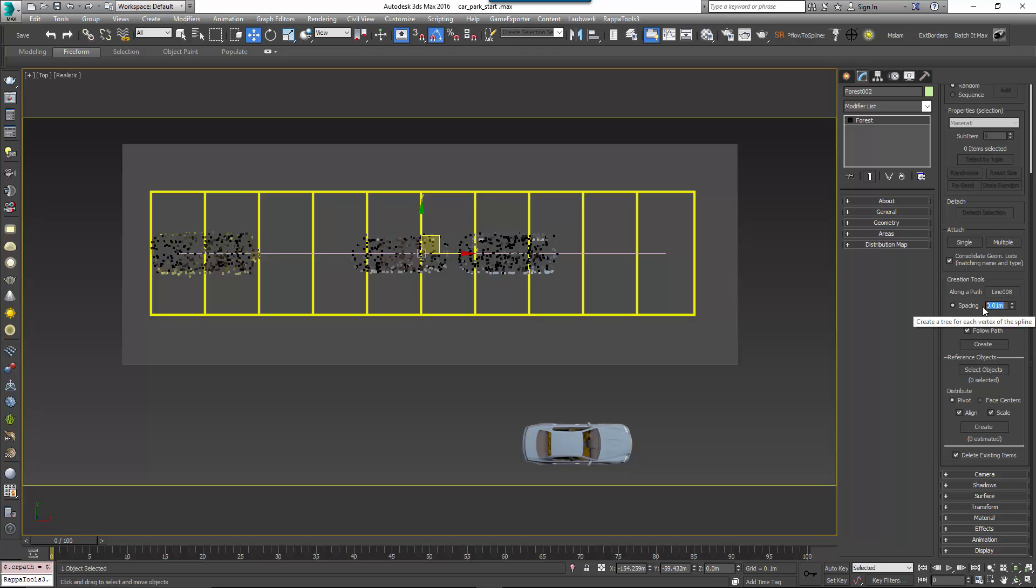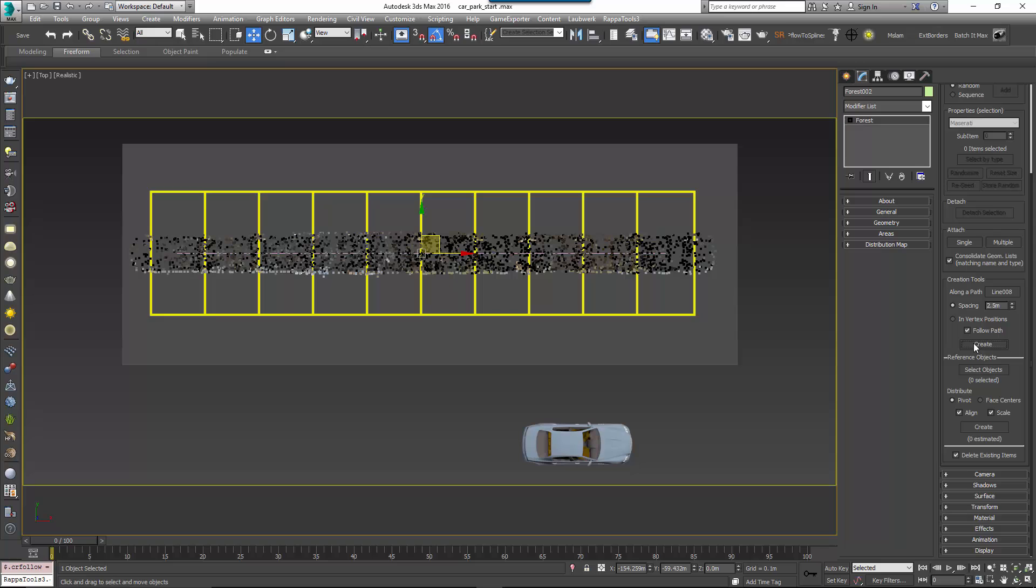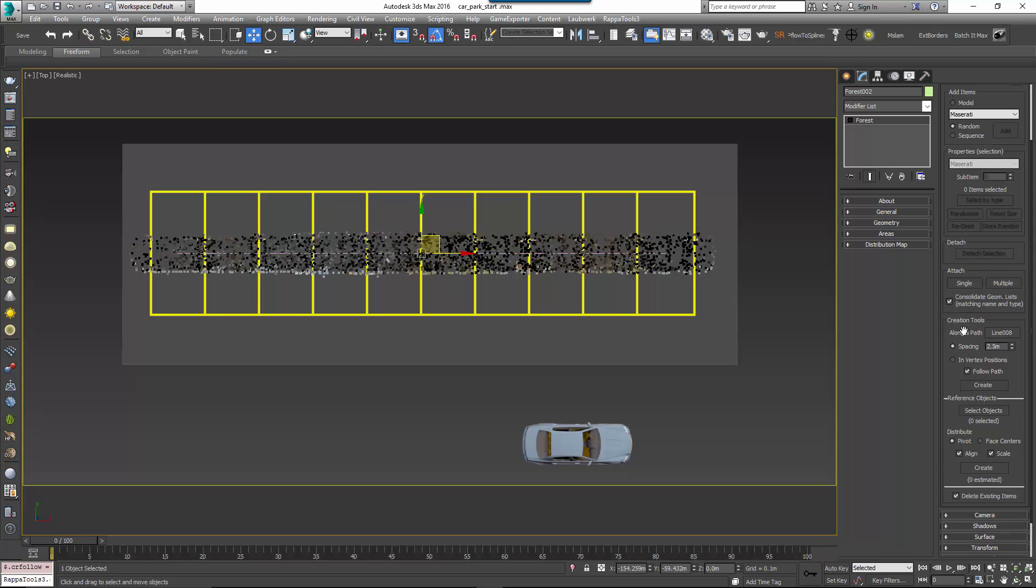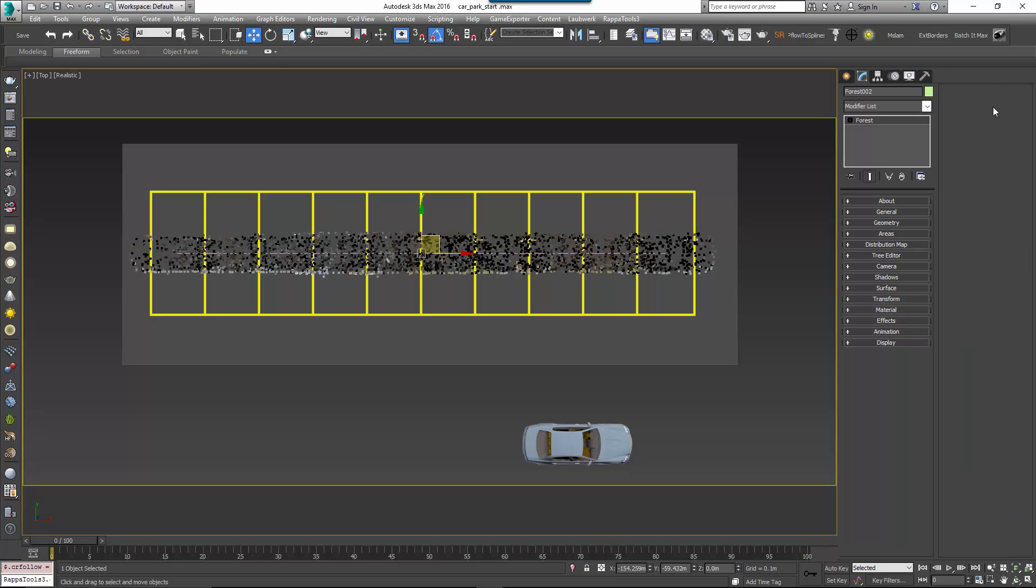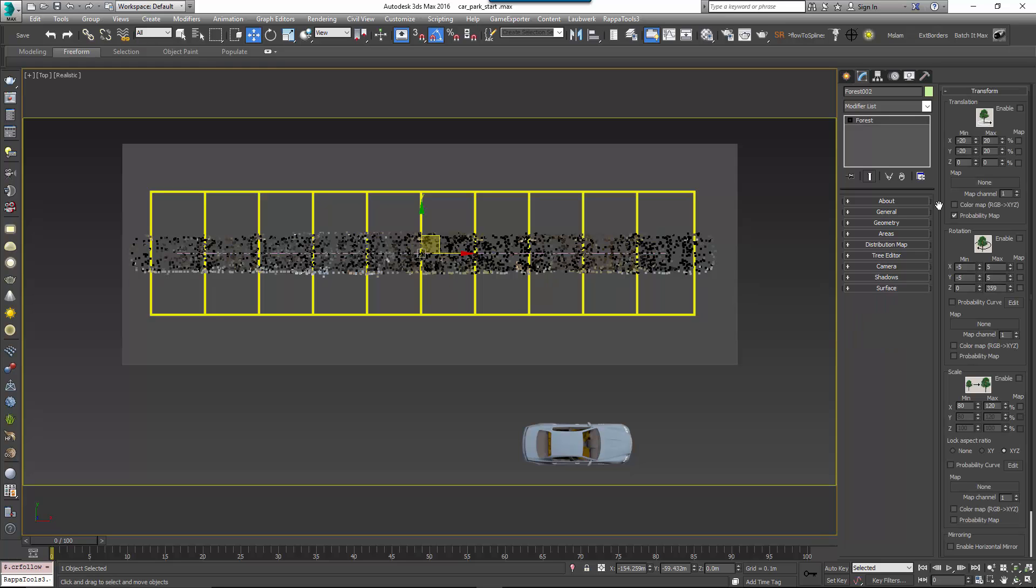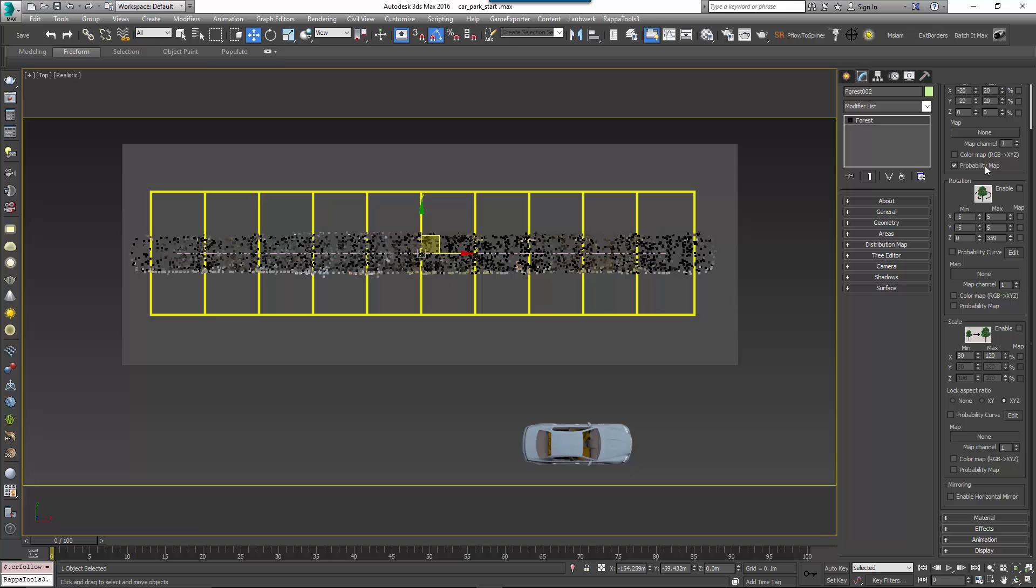Activate Spacing Mode and enter the width of the single parking space for the distance. Ensure Follow Path is active so that the cars orientate to follow the path and then click Create. You now have cars following the path but you can see they are following the path along their length so they need to be rotated.